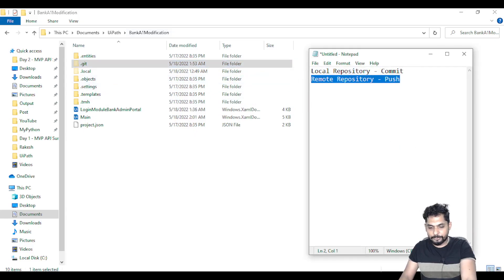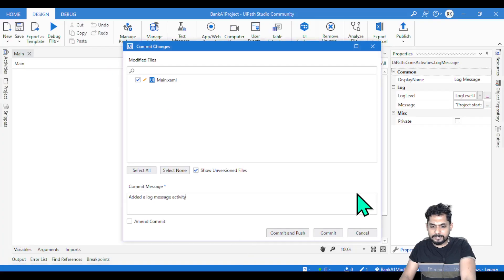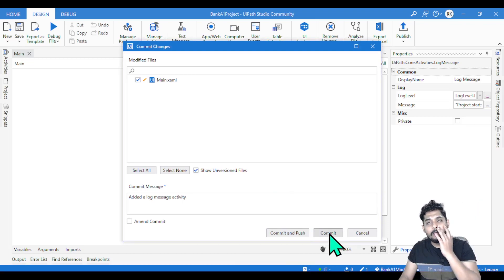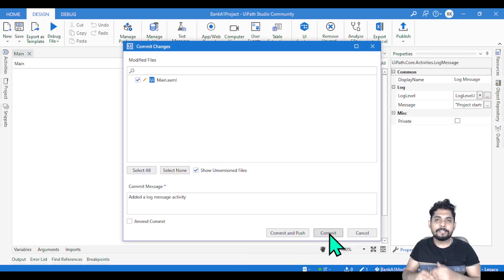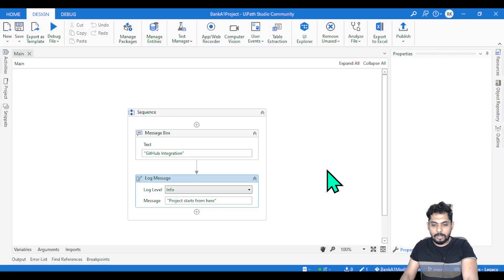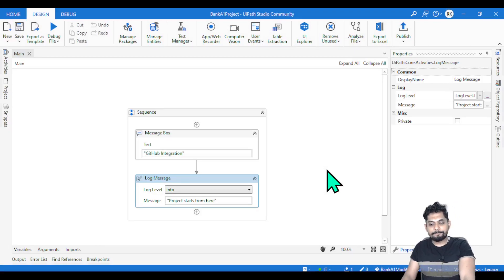You can do both commit and push at the same time, or you can just commit locally first before pushing to the remote repository — once you finalize everything, then push it. So commit means it got updated in my local system.